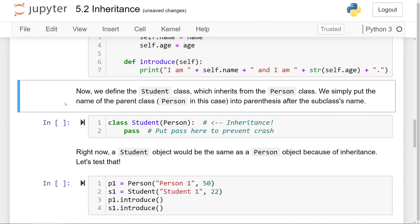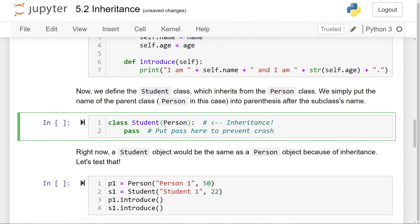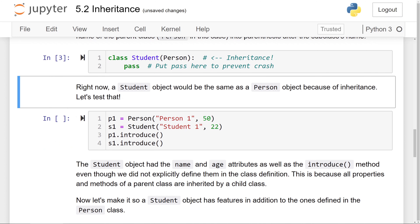If we want to define a Student class that inherits from the Person superclass, we put the name of the parent class in parentheses after the subclass name. Notice how we write class Student(Person). In the last video, we didn't have parentheses after the class name — this is where inheritance happens. Just by writing that, the Student class shares everything the Person class had. I put pass here because right now I don't want the Student to add any additional functionality beyond what Person already has.